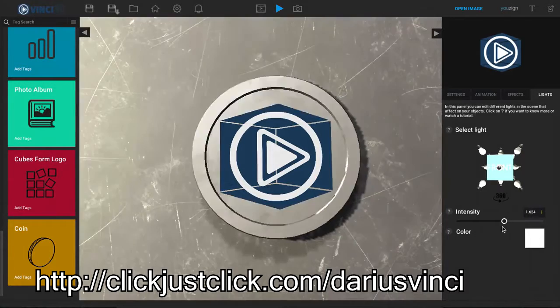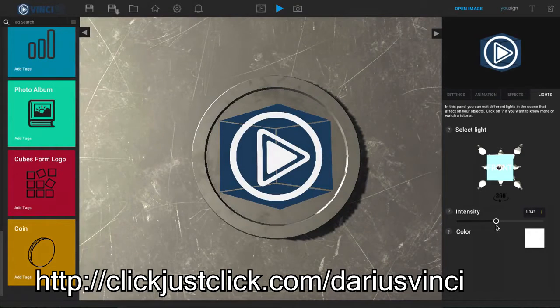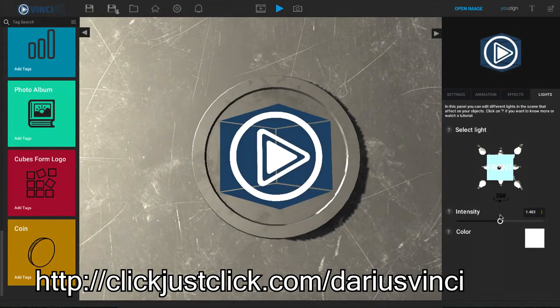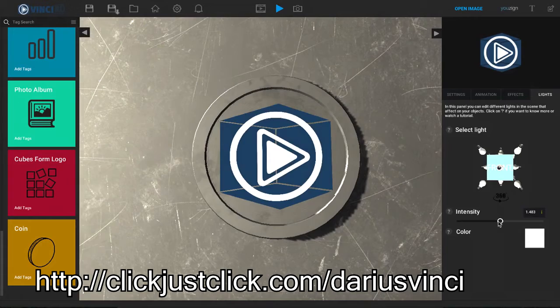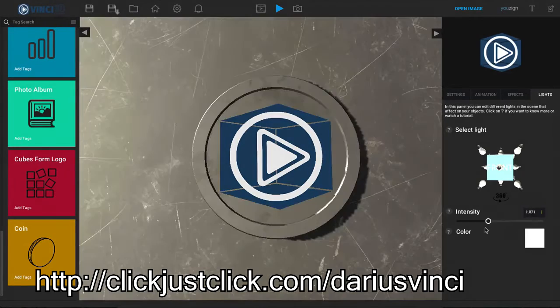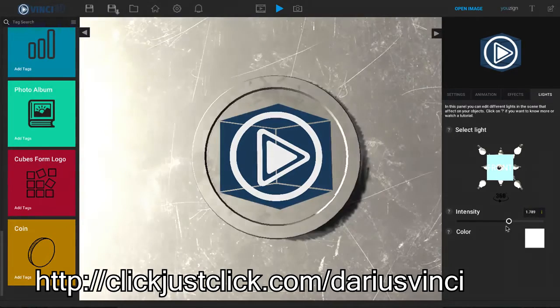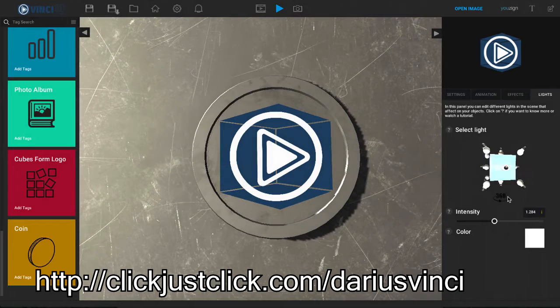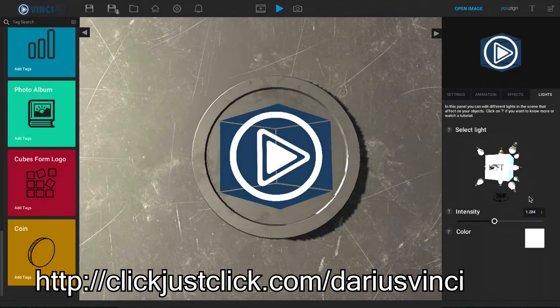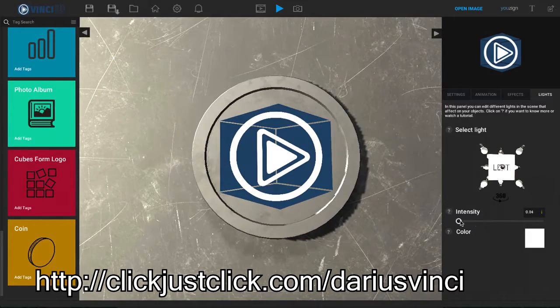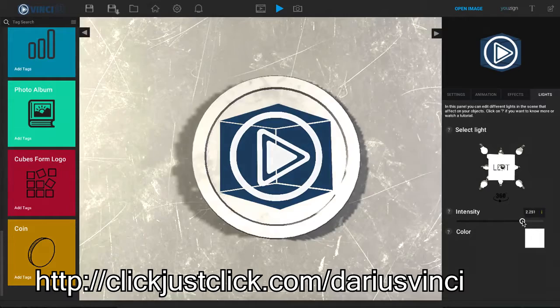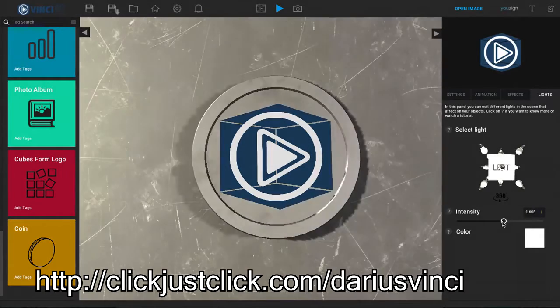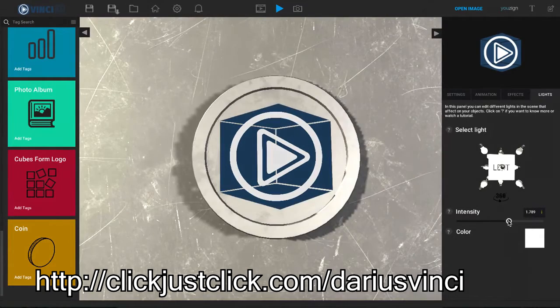So I can adjust this to where I want it and now I can select let's say the top right of the front and when I change that we can see the difference it's making. So we can kind of turn this around and play with all the different lights and how it's shining down on our animation to make it look just the way that we want it.